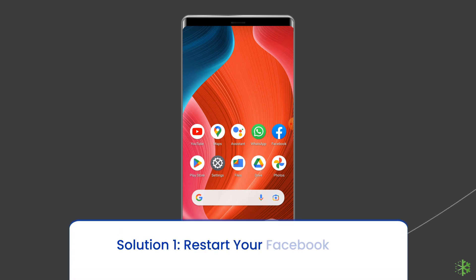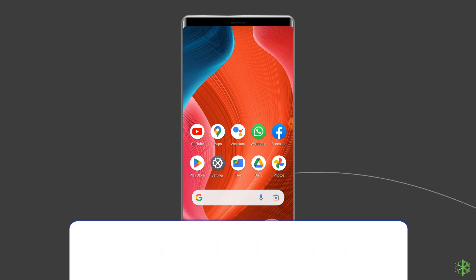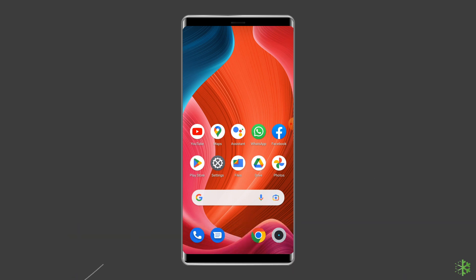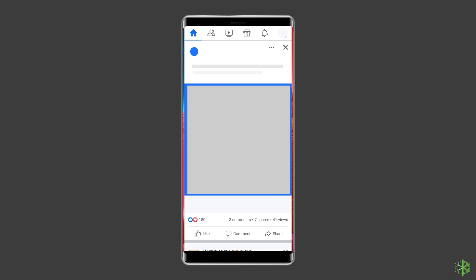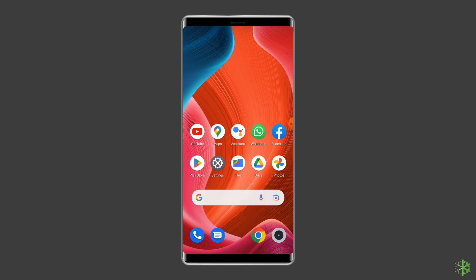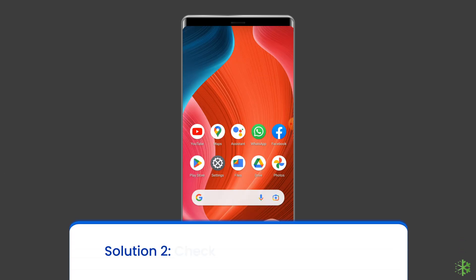Solution one: Restart your Facebook app. If the Facebook app is misbehaving or showing the 'App not active' error, you can often fix the problem by closing the app and then restarting it. After closing Facebook, restart it and see if the error is fixed.